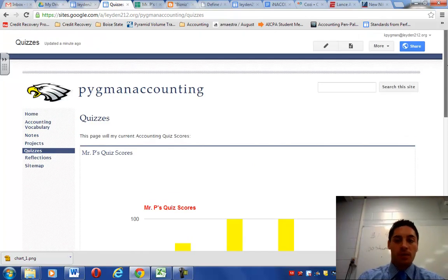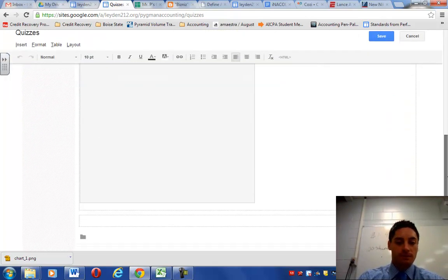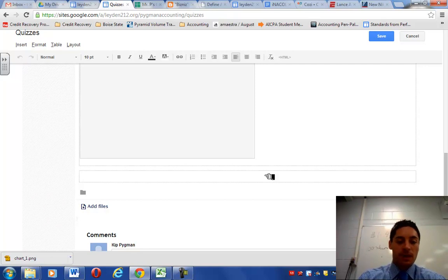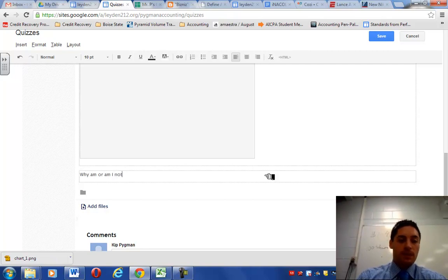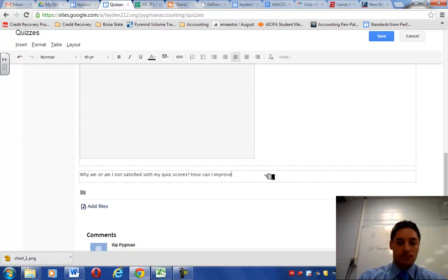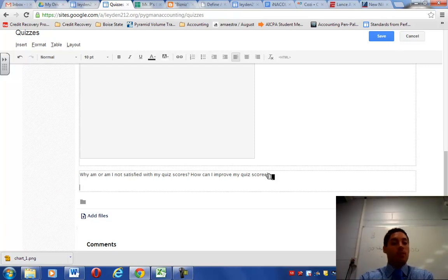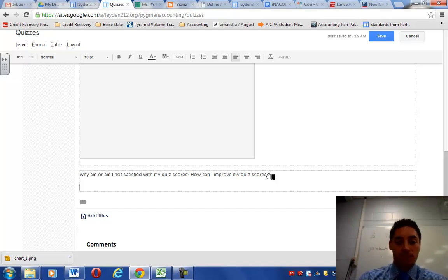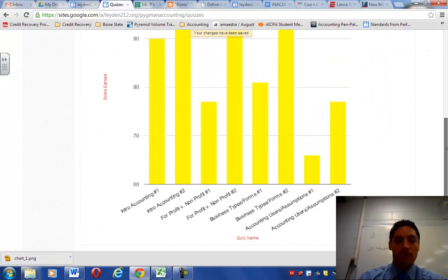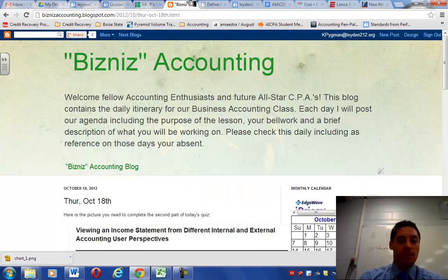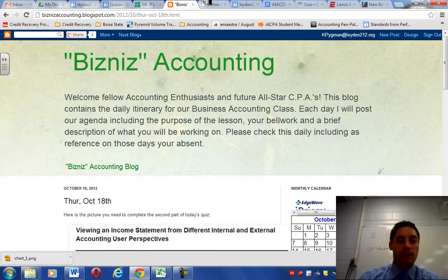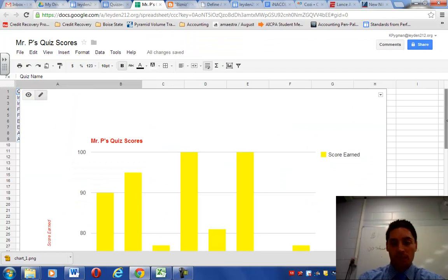So I'm going to go back to the blog and I'm going to find that quiz that I want to retake. Okay. But before I do that, if I want to get credit for it, what I need to do is underneath my chart, down here, I need to reflect. So let's type in the question I want you to reflect about. Why am or am I not satisfied with my quiz scores? And how can I improve my quiz scores? Okay. Then underneath that question, you're going to provide them with a specific answer about why you're satisfied with your quiz scores, why you're not, and how you feel you can improve your quiz scores. Then you're going to go ahead and you're going to type in your answer. You're going to hit save. And then you're going to go back to the blog. It's not posted there yet, but on the blog, you're going to find the link to that quiz that you need to retake, and you're going to retake it. That's the first task you're going to do for me.